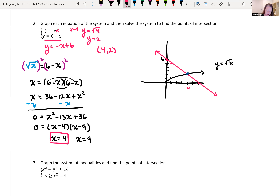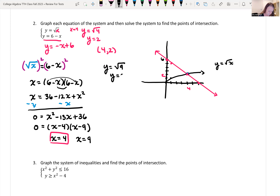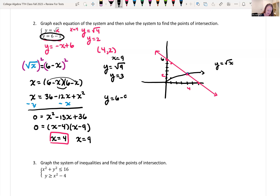Looking at the graph, 1, 2, 3, 4 and up 2 — that's where we're intersecting. Now when x is 9, the square root of 9 is 3. But we should check the other equation too. When x was 4, 6 minus 4 is 2 — same result. But if I plug in 9 into the second equation, y equals 6 minus 9, so y equals negative 3. These are not the same, so there's no solution for x equals 9.